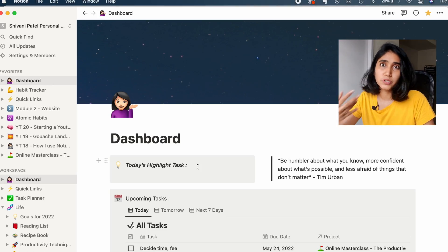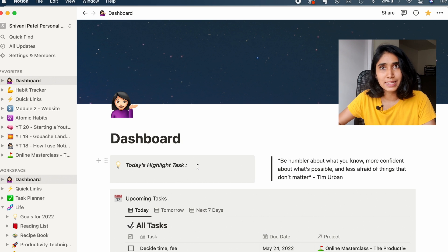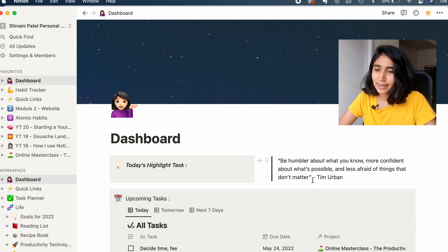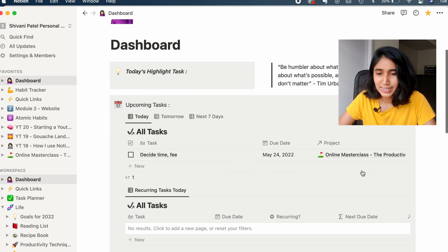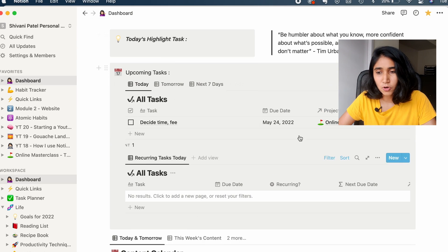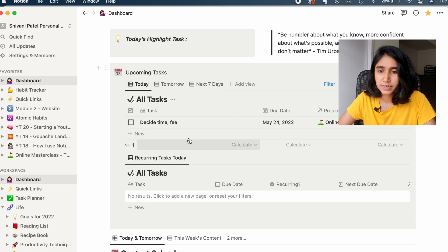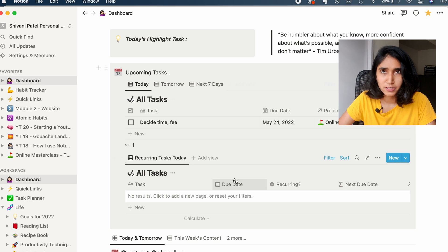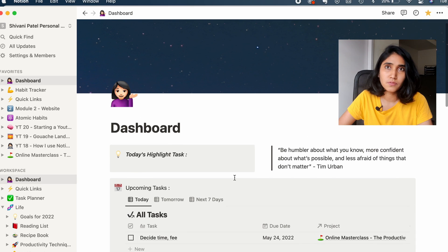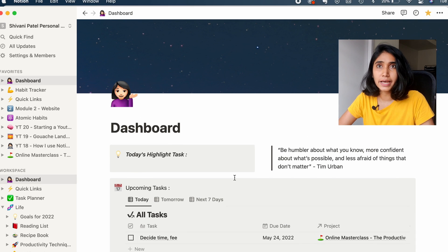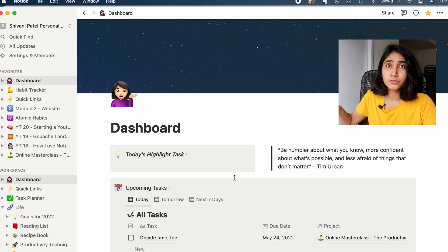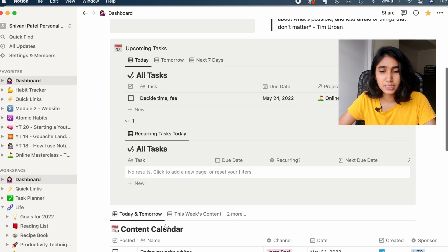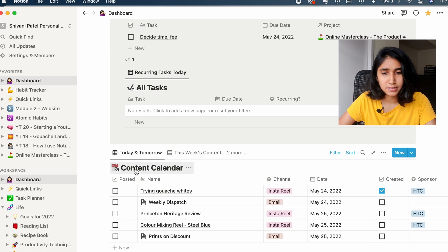Right at the top of my dashboard I have today's highlight task, which I fill out at the end of a workday or at the beginning of my next workday. I have a little quote here just for motivation when I need it, and then I have all of my tasks for the day listed out. I mainly use Notion for my art studio work and my personal life — I don't use this for my fashion business. Then I have some recurring tasks and my content calendar.